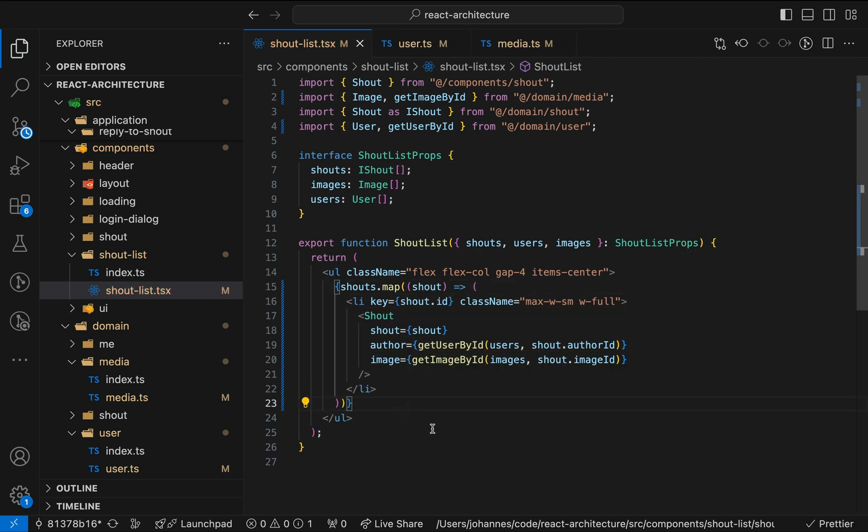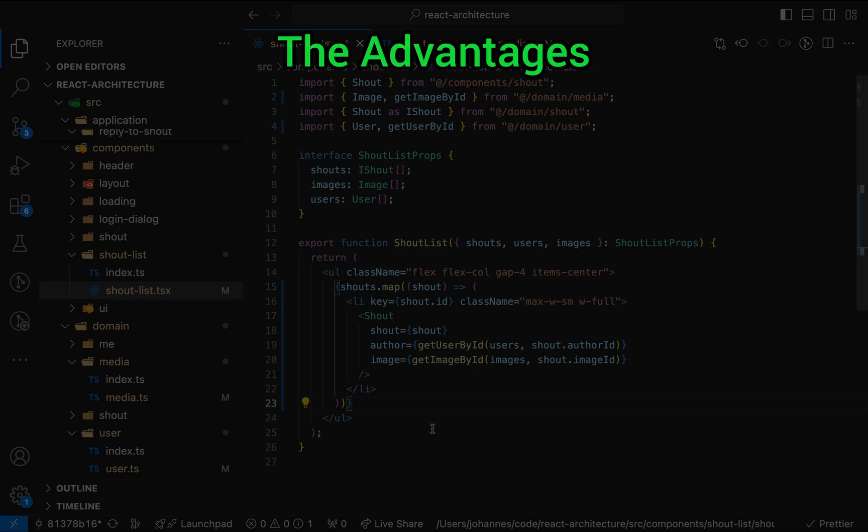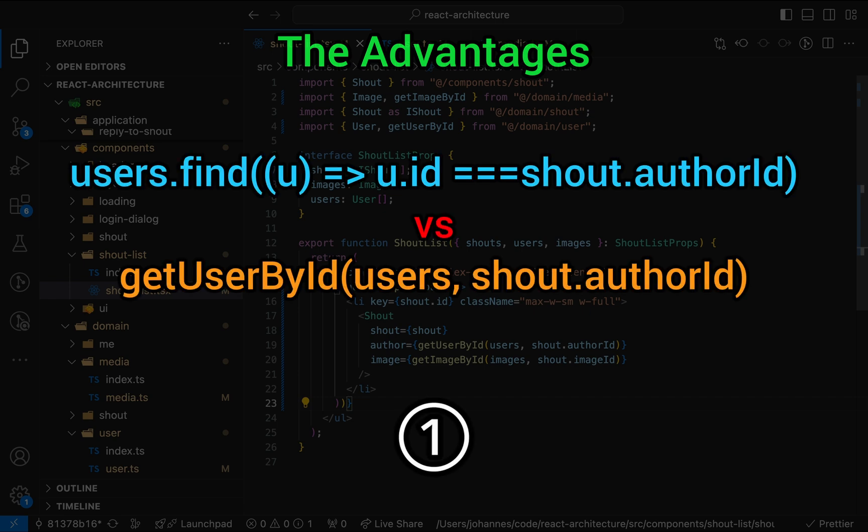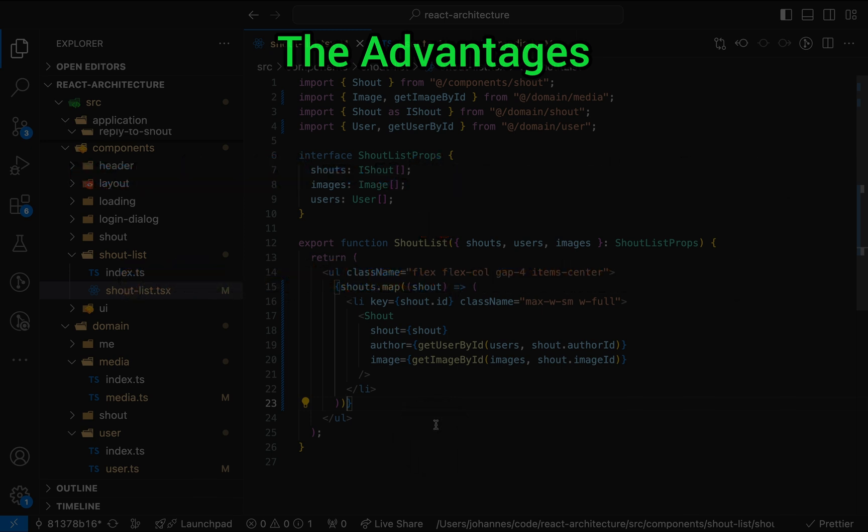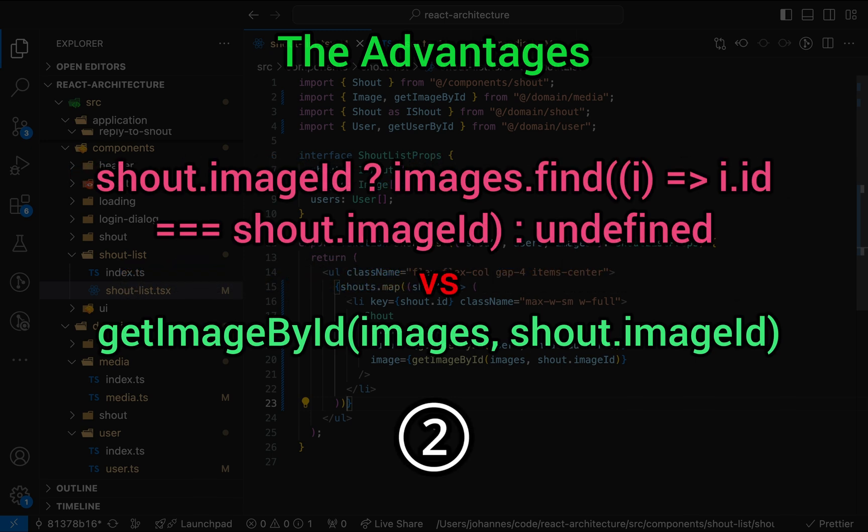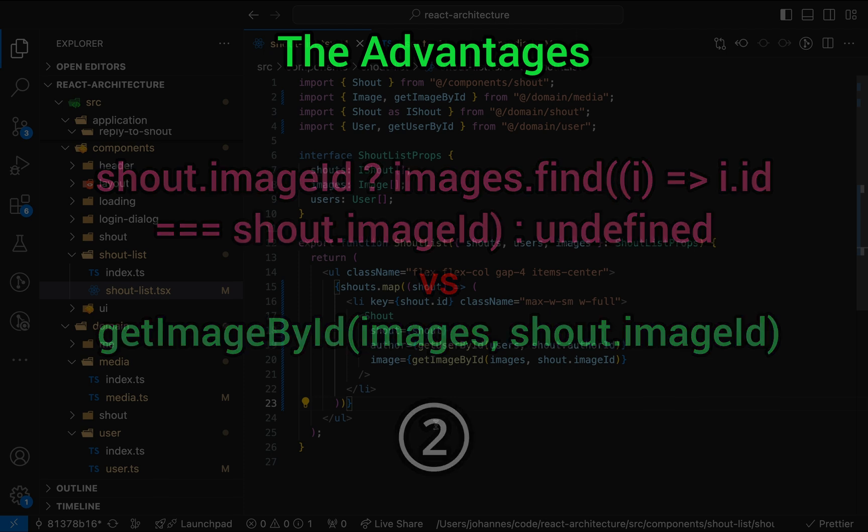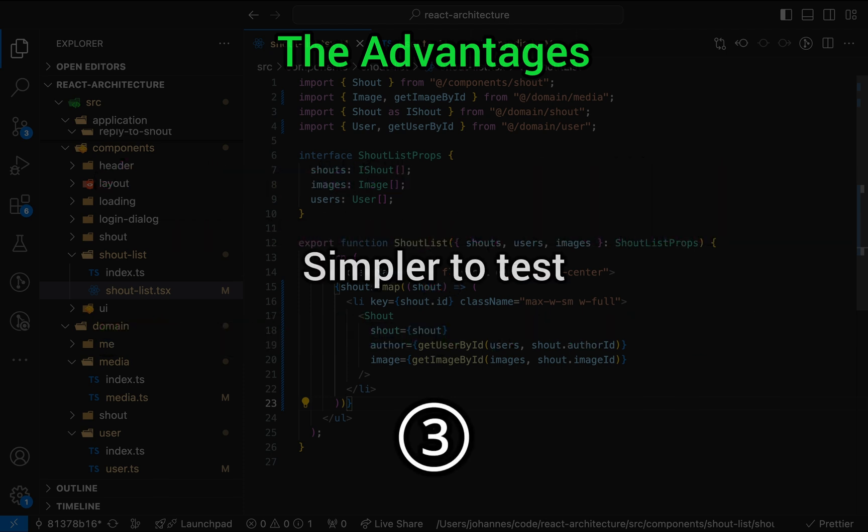From my perspective, this code has a couple of advantages. First, the code is more readable, because the reader's brain doesn't have to translate their users.find functions into ID lookups. Instead, you can read what's happening in plain English, like getUserById. Second, we got rid of the ternary expression, further improving readability. Third, the logic is now much simpler to test.